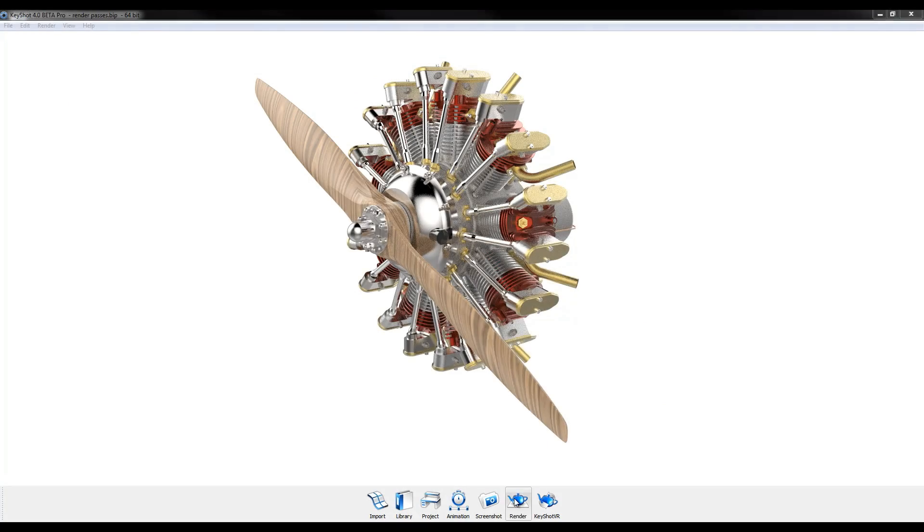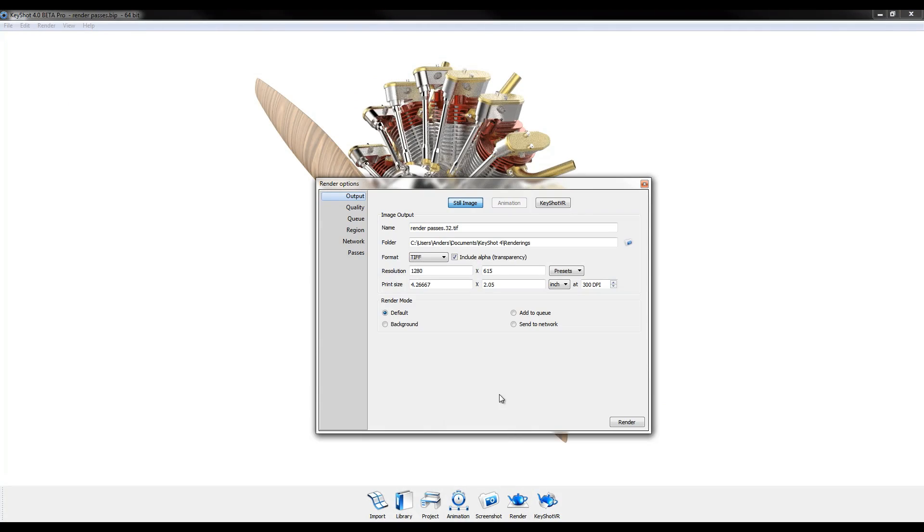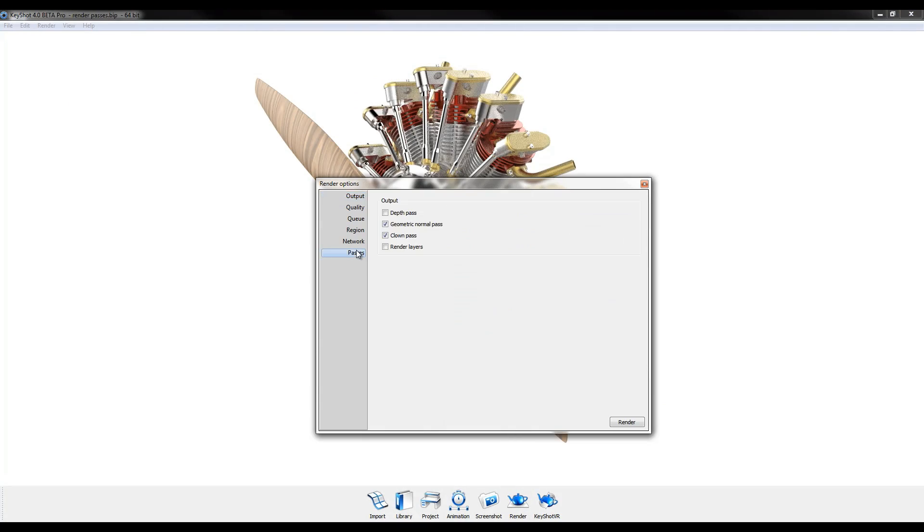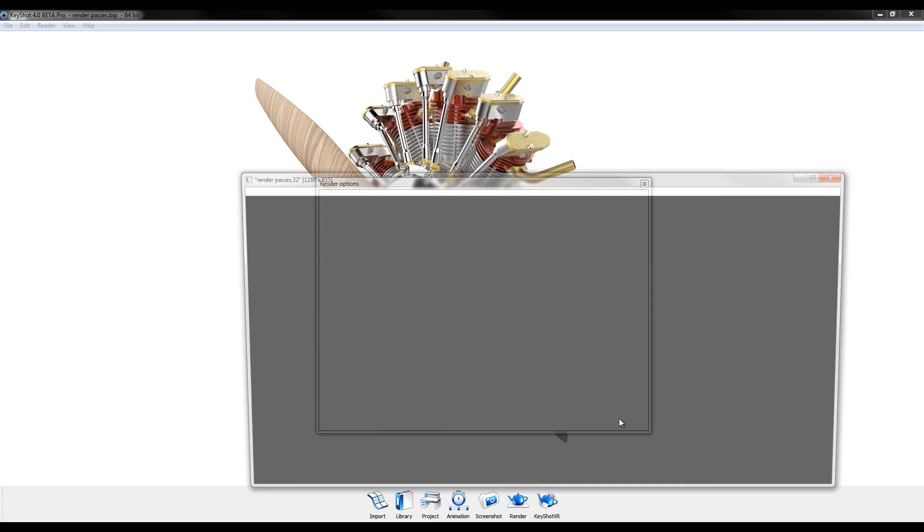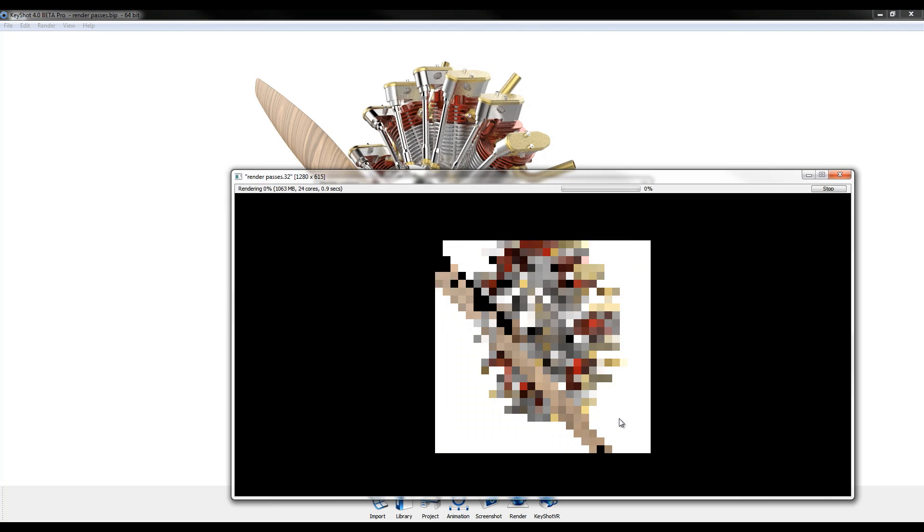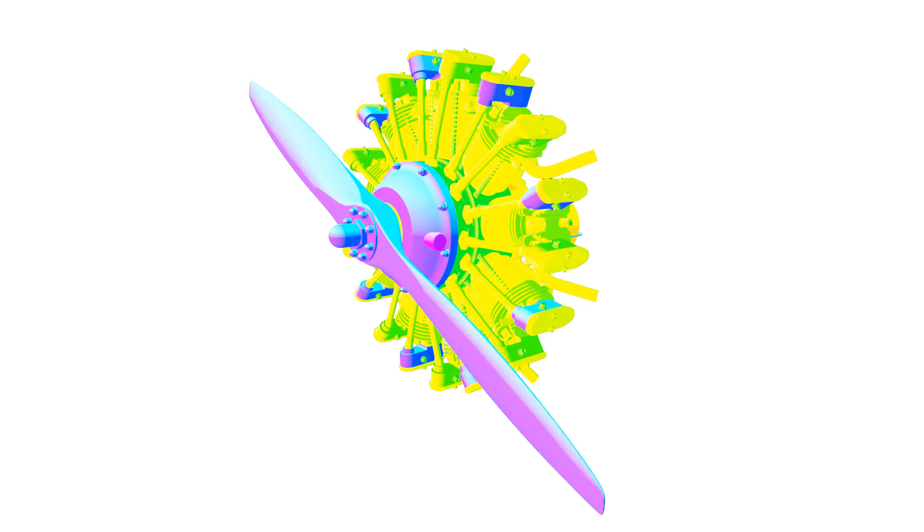Now post-production becomes even easier with the ability to render depth, normal, and clown passes automatically with your image output.